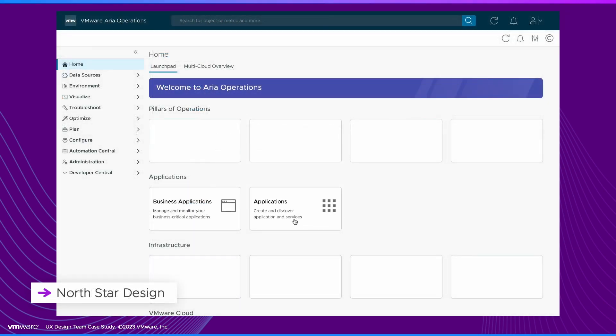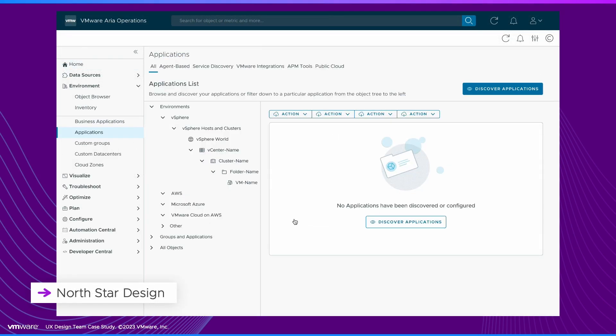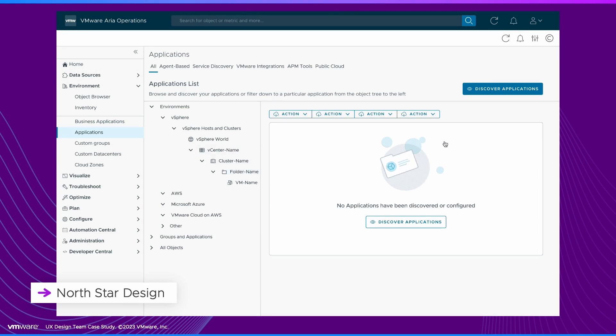And this was just the beginning. We used data to determine what was working and what wasn't. Using these insights, we developed a North Star design for the future.